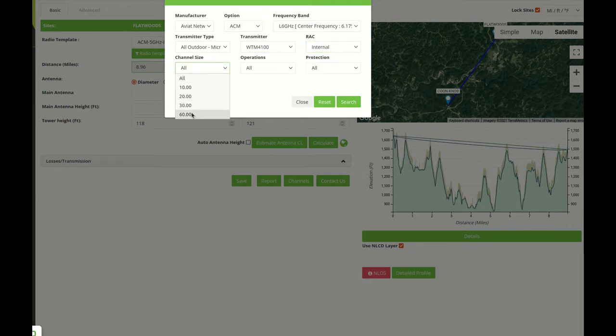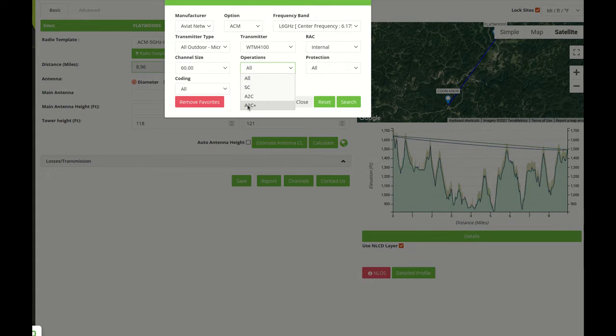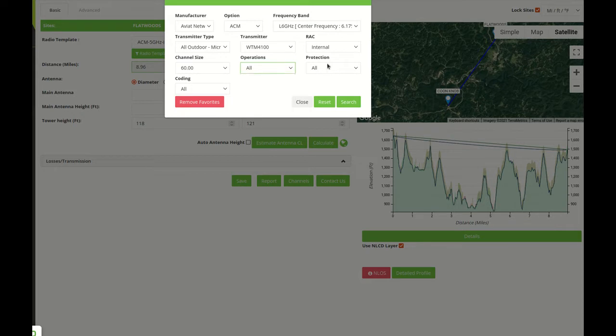The channel size. The operations would include if it's a single channel, adapted dual carrier, and adapted dual carrier plus. The recommended option in this case is to use the adapted dual carrier plus that is what we currently are using. The adapted dual carrier is a legacy option. And protection, in this case we only have one protection.